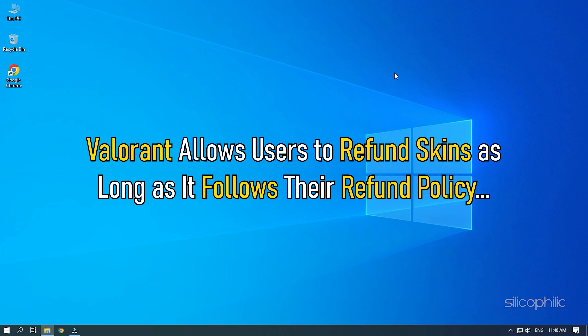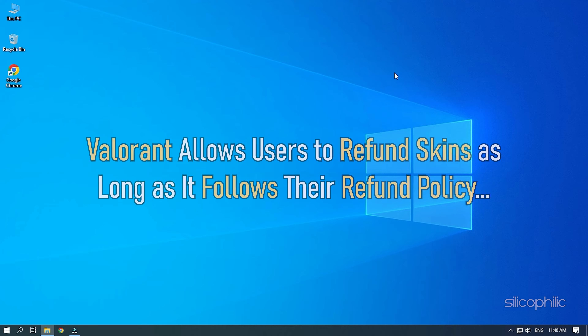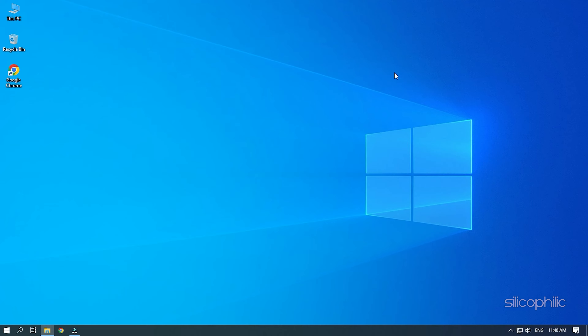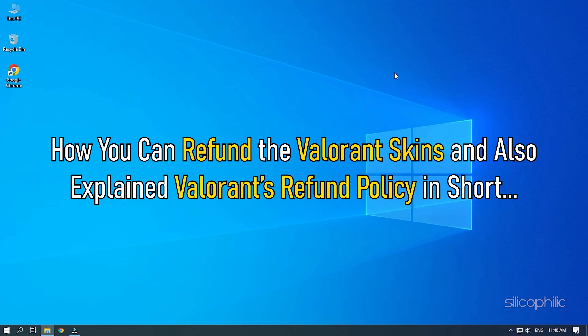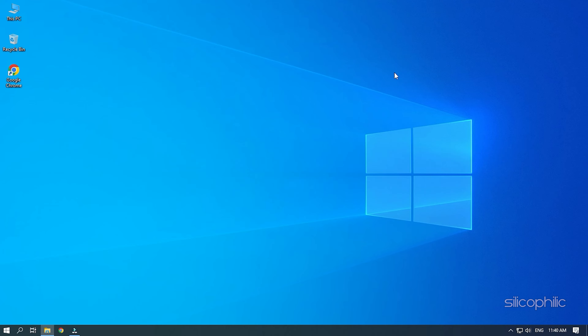Valorant allows users to refund skins as long as it follows their refund policy. Here, we have shown how you can refund the Valorant skins and also explained Valorant's refund policy in short. Stick to the end and learn how to do it.